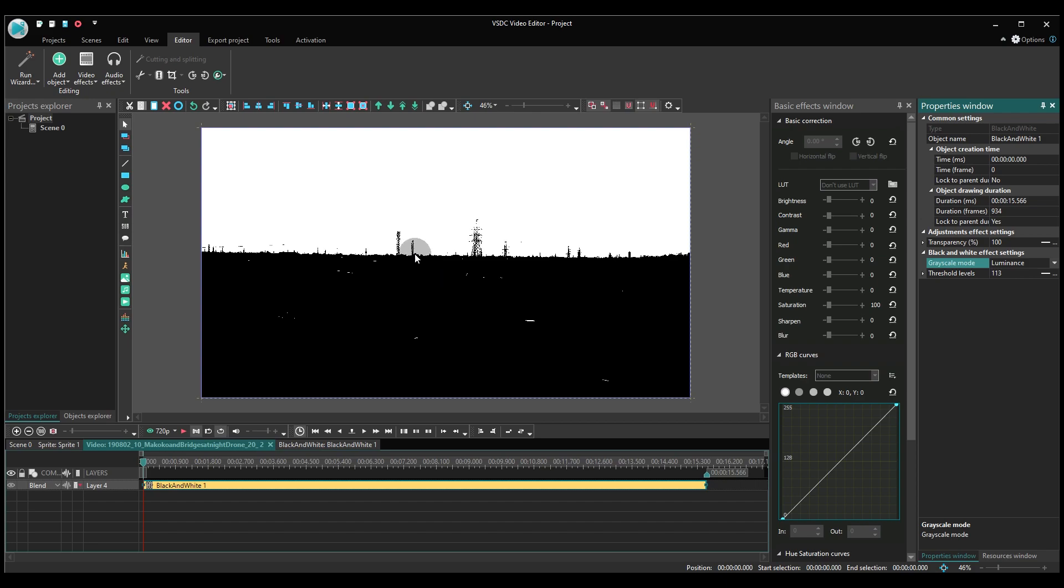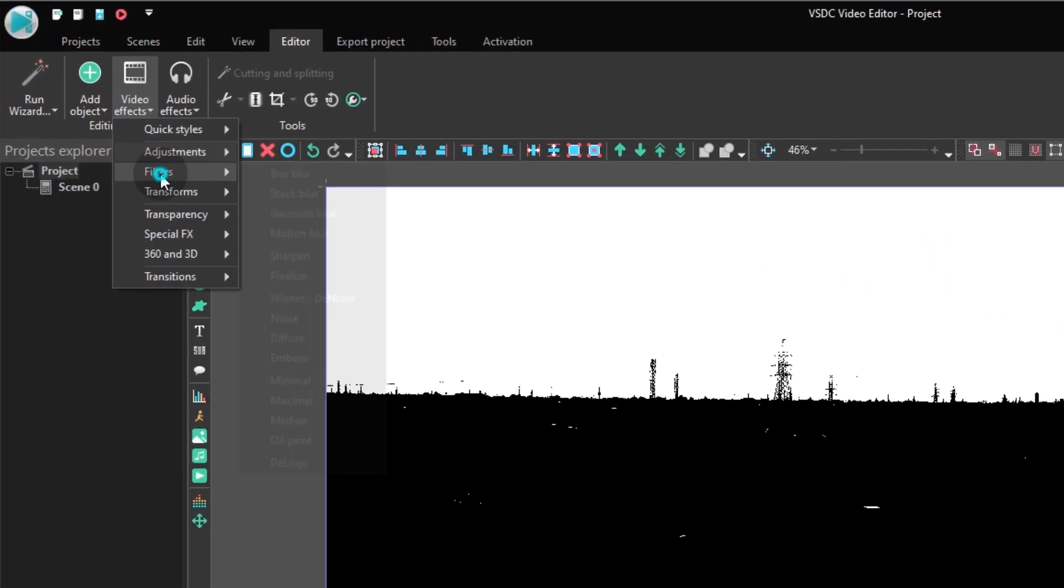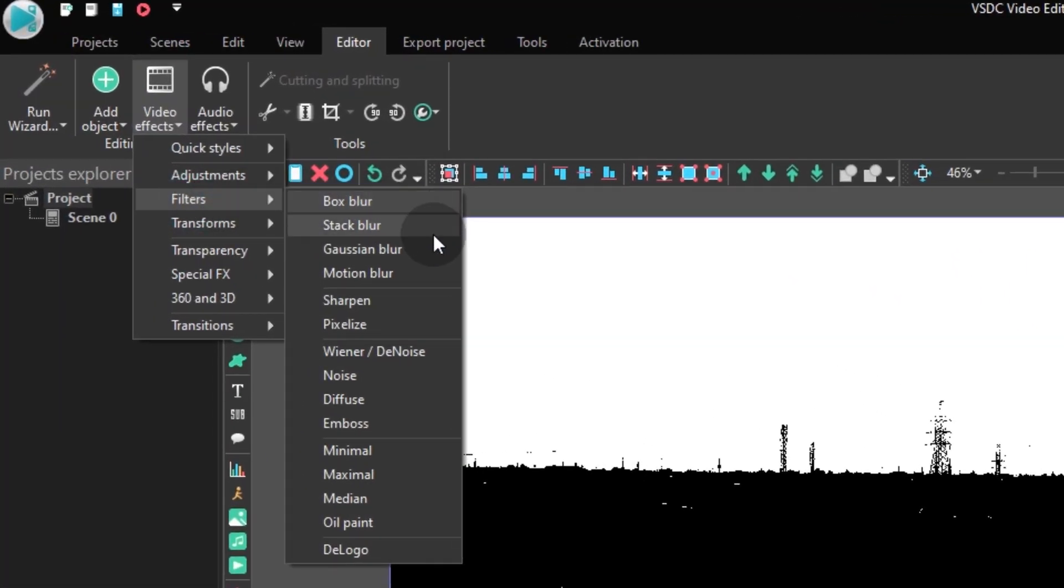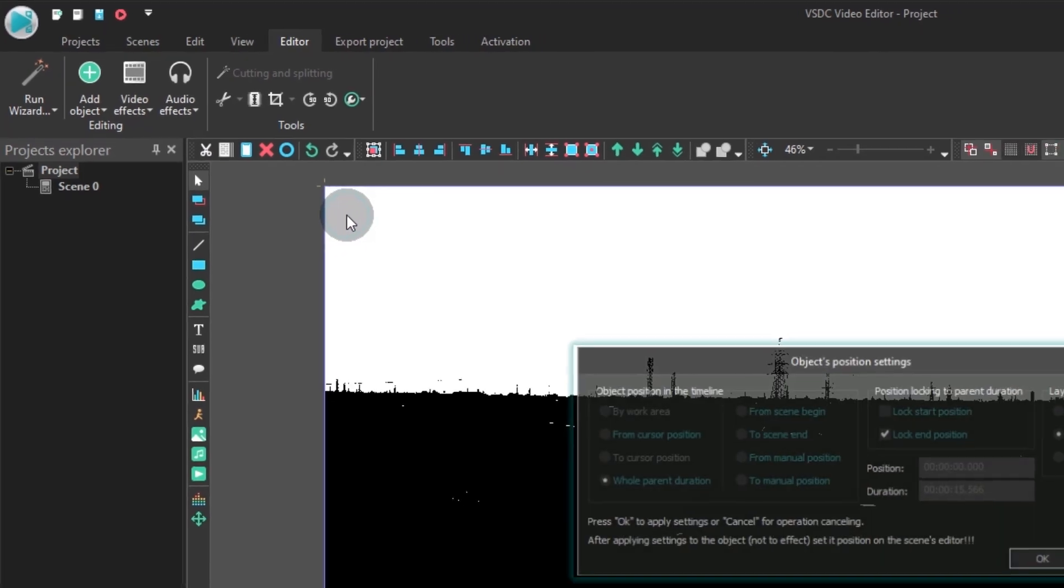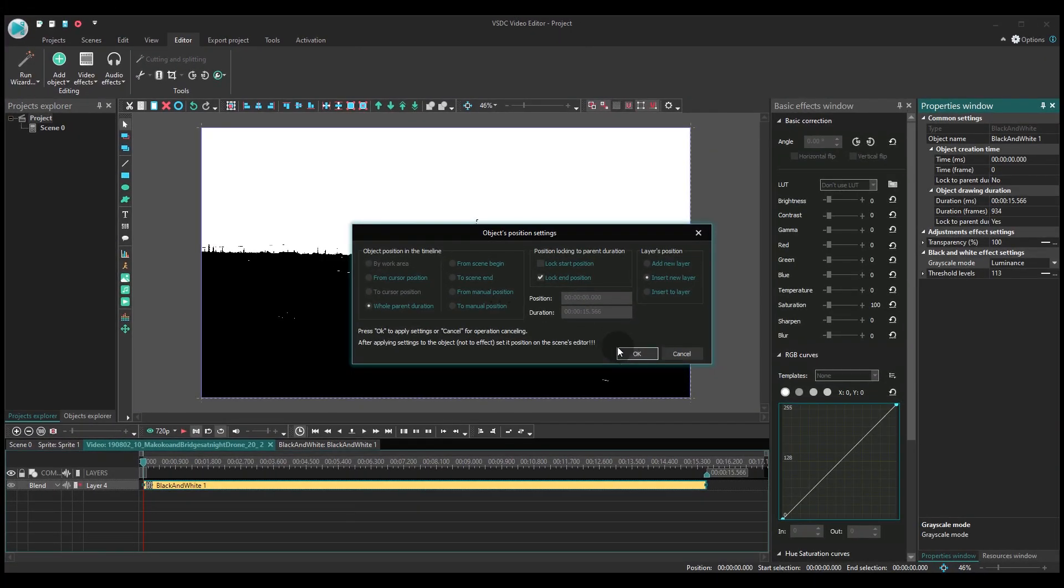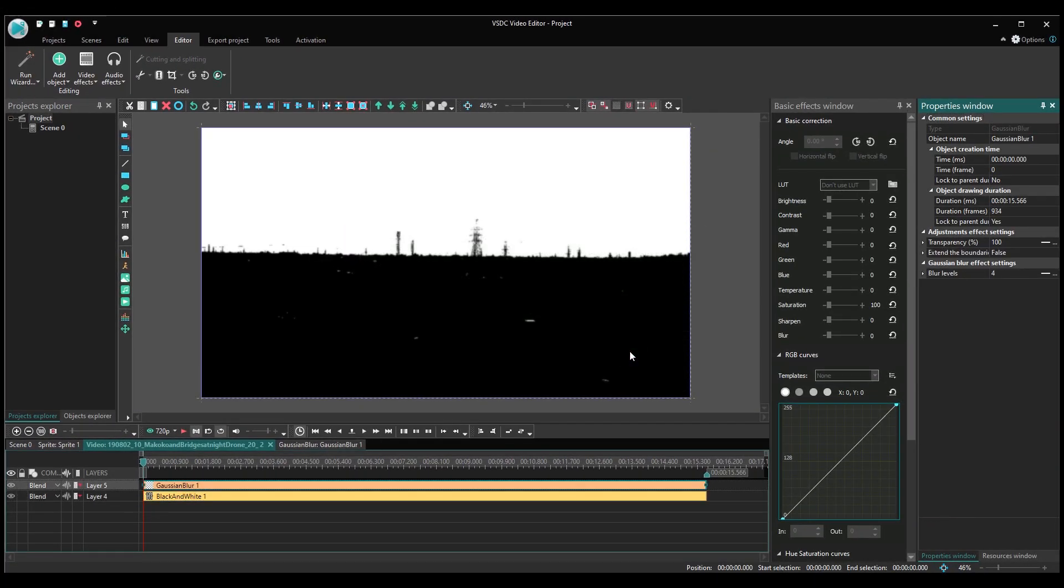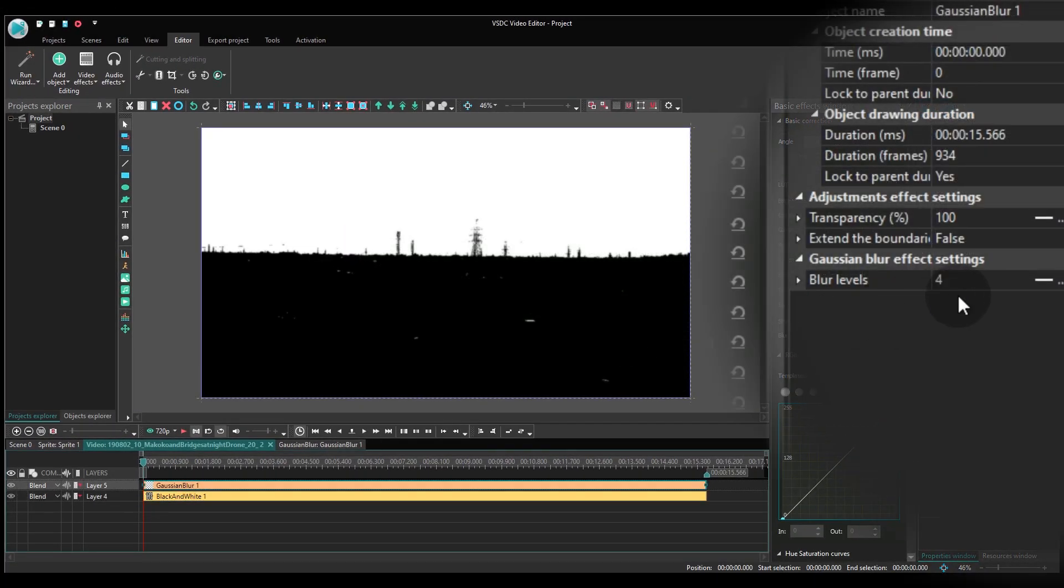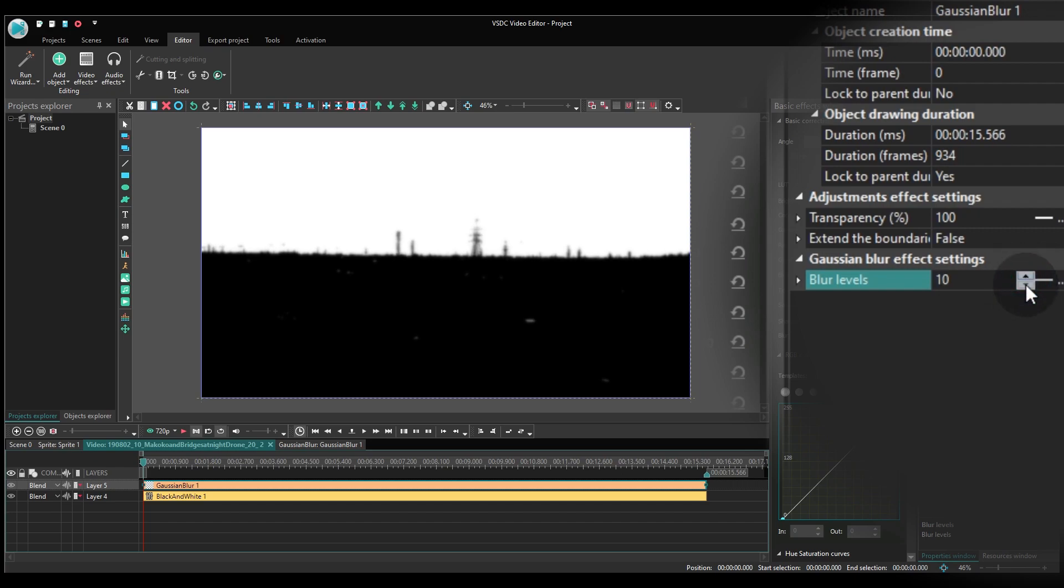Next, you need to add the Gaussian blur filter. In the Properties window, set the blur level somewhere between 2 and 4. We only need to smoothen the borders, not to blur the entire video.